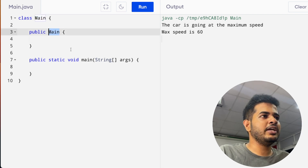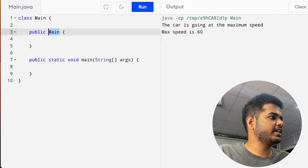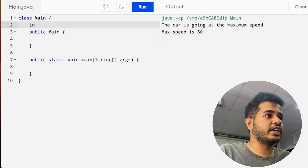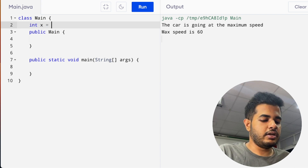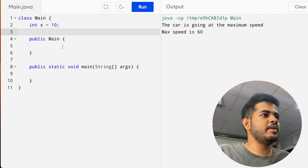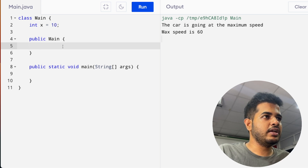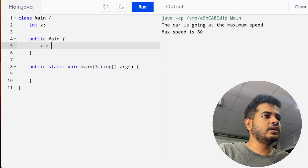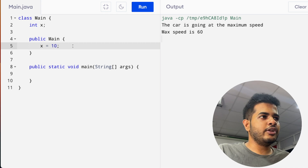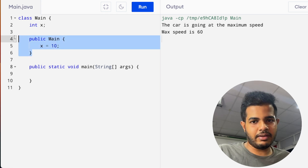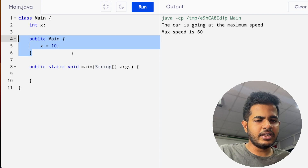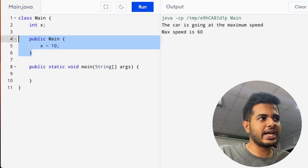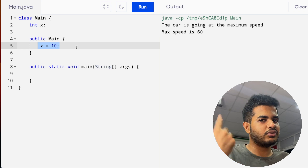We are going to talk about how we construct things. In this case, we need to initiate the variable int x. We also need to type the method in this program.